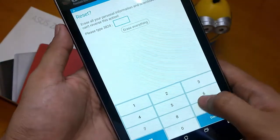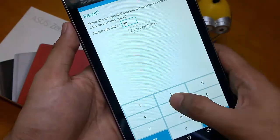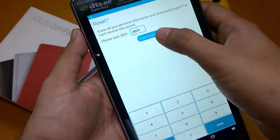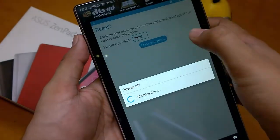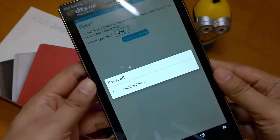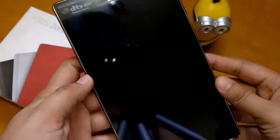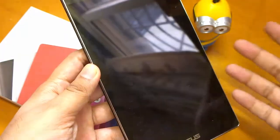Click Erase Everything and it will be done within a couple of minutes, and that's it.